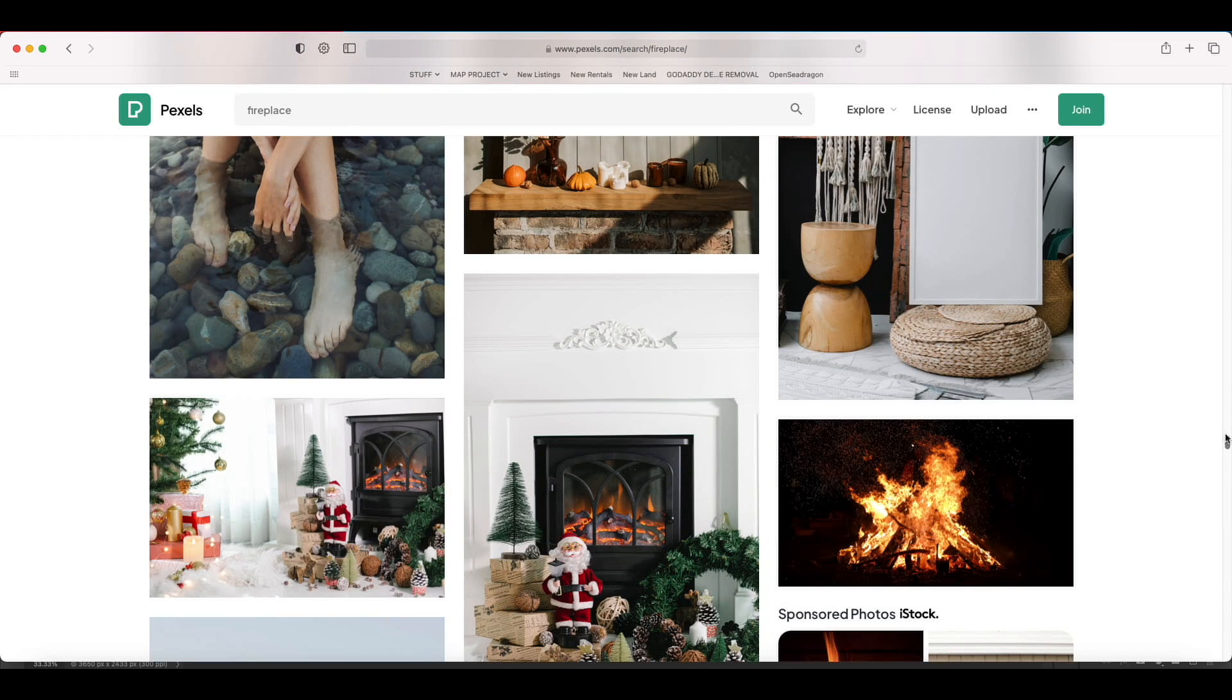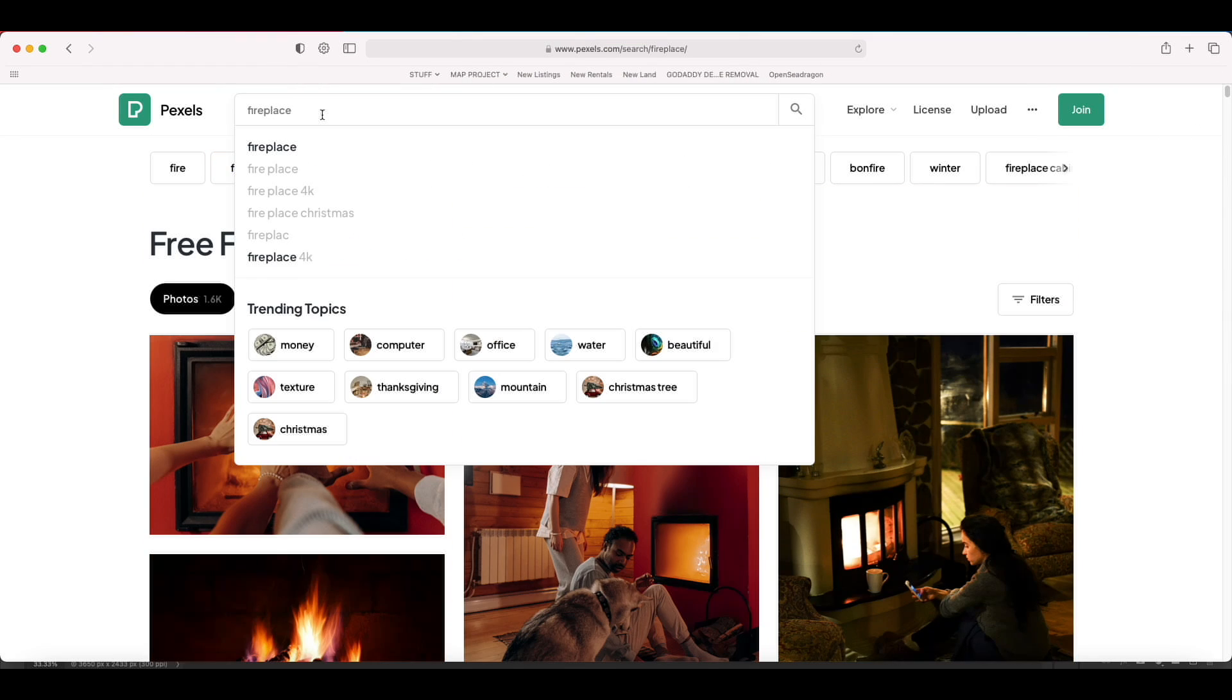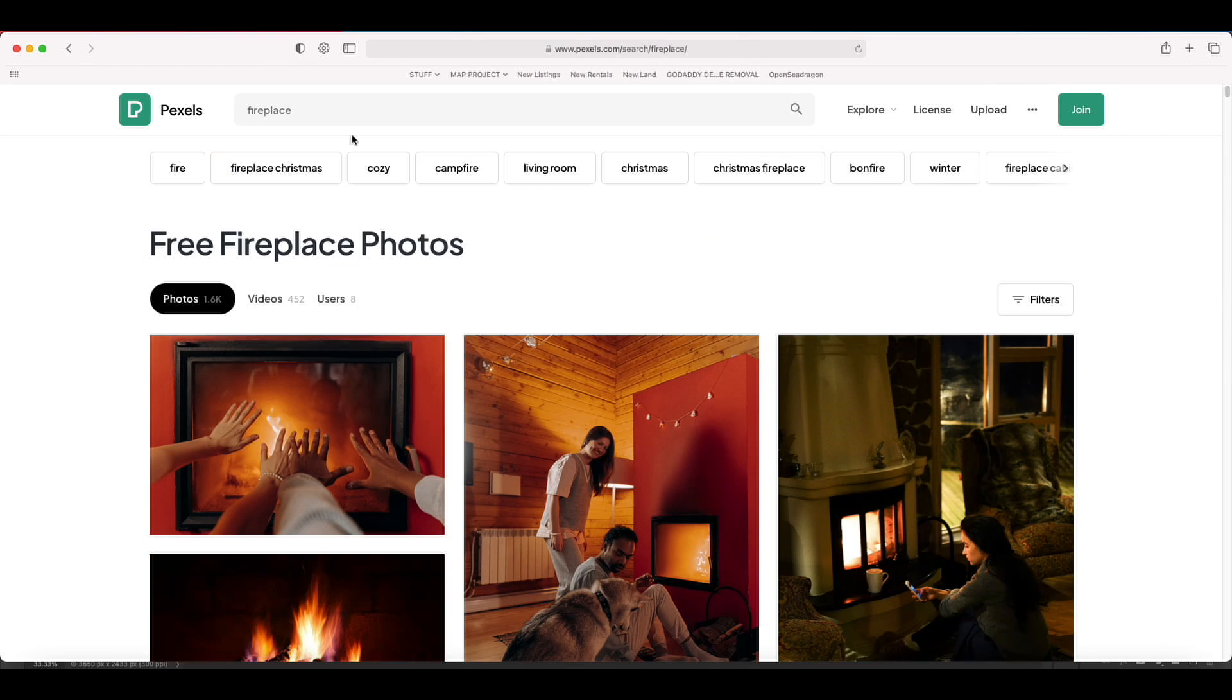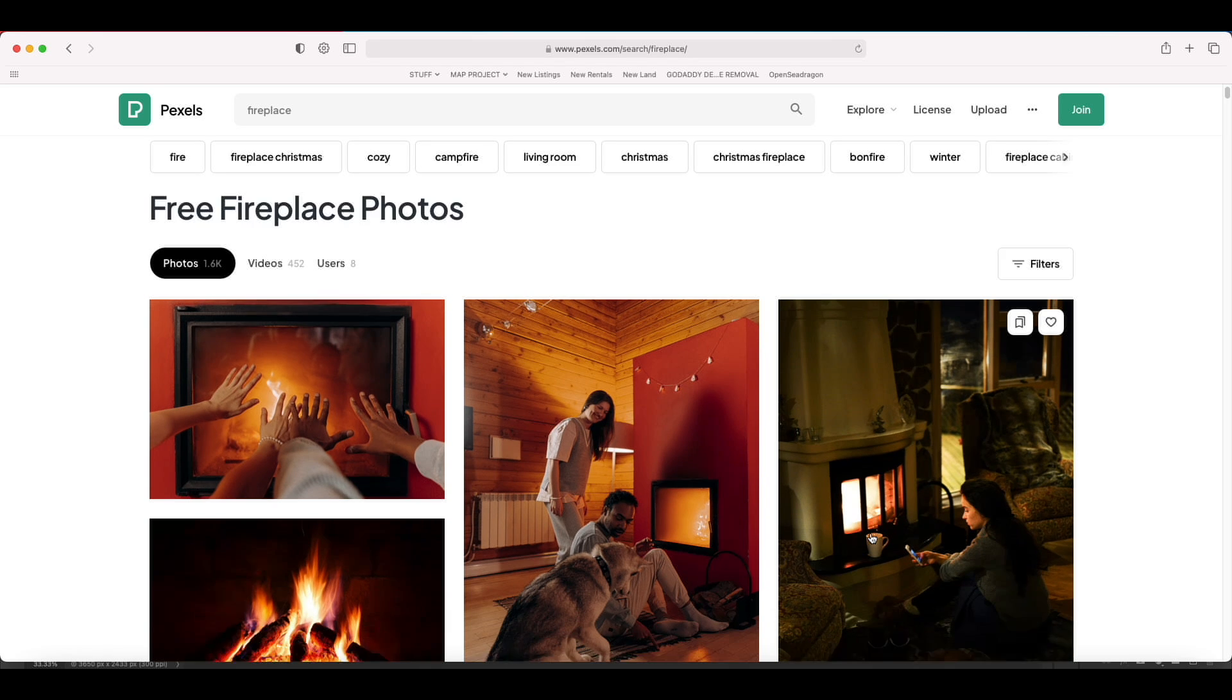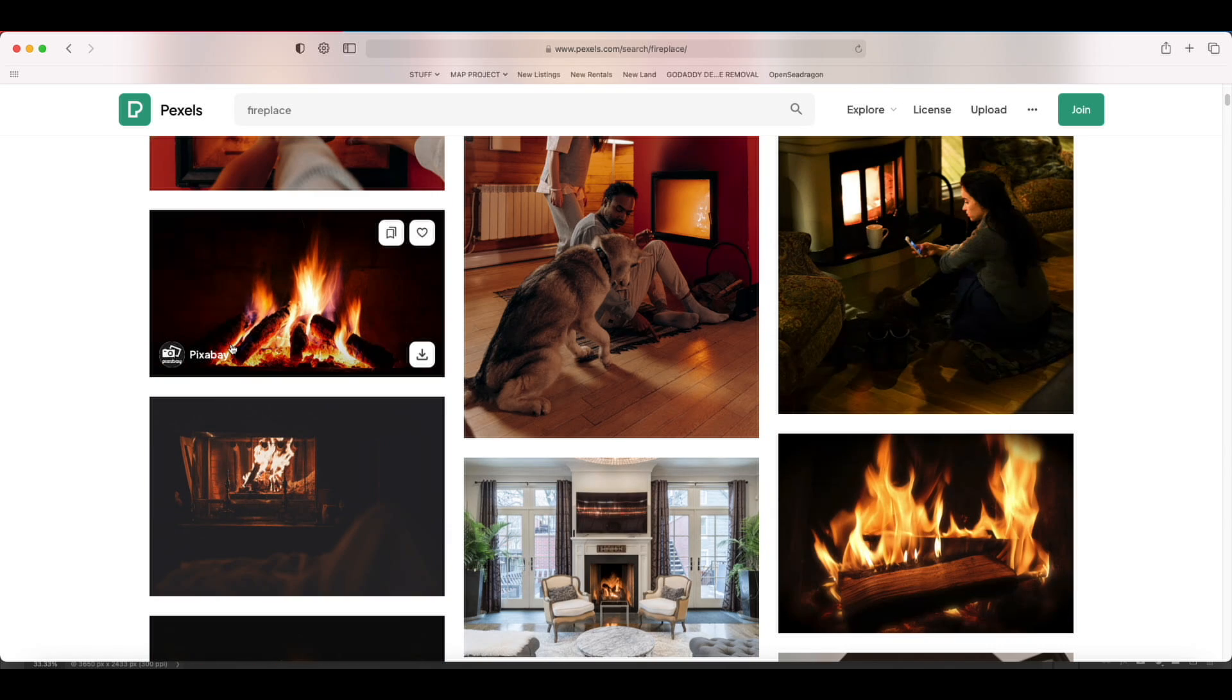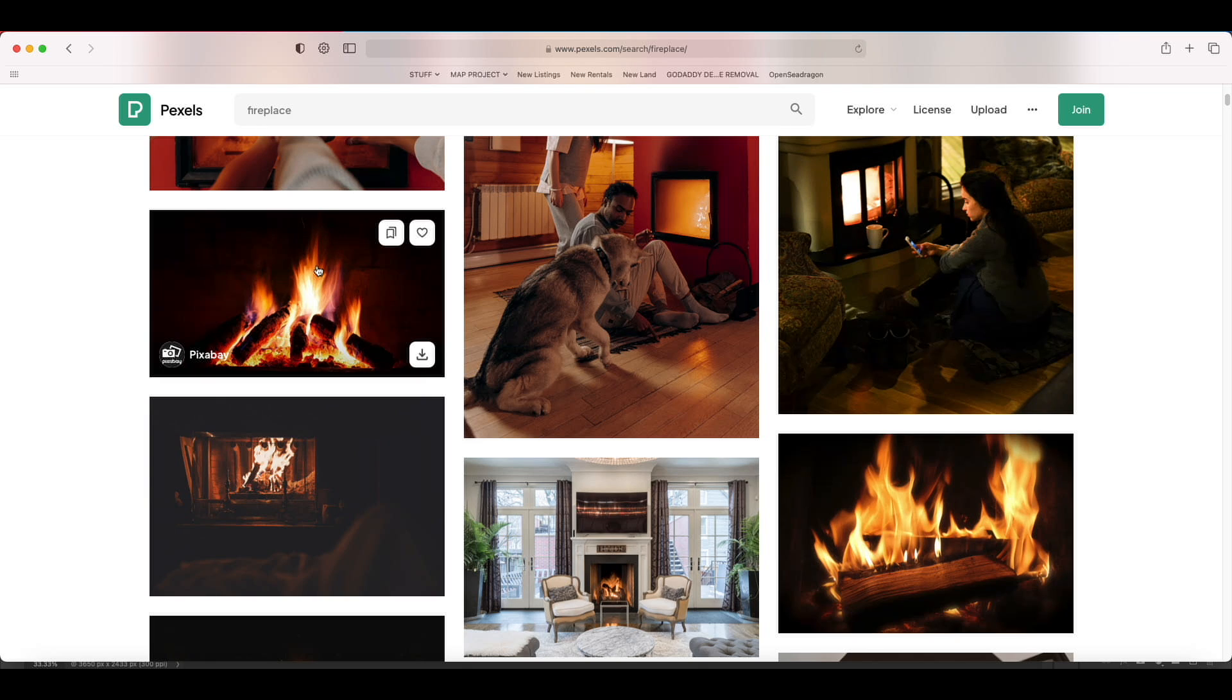Sometimes Pixabay, all kinds. My search I like to use is just fireplace, and I'll just show you how we pick one. As you can see, there's all kinds of things like that, not going to be useful, not going to be useful.